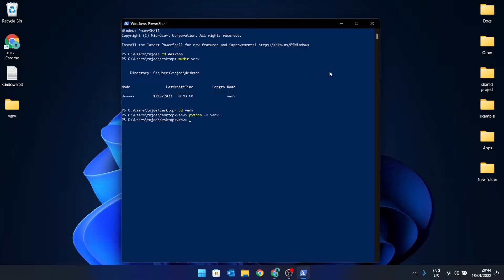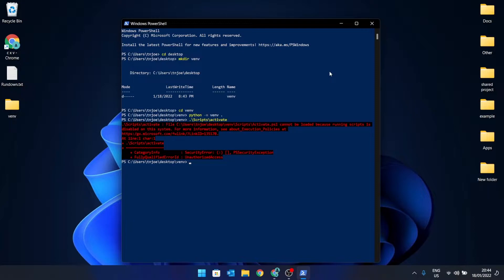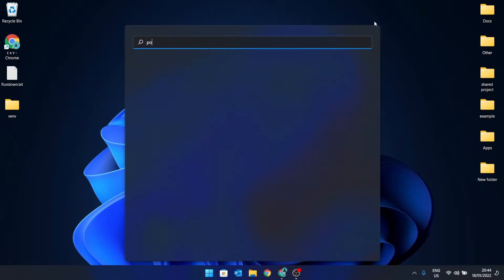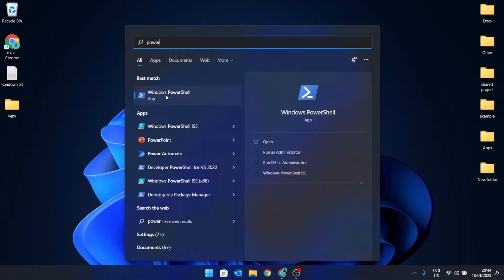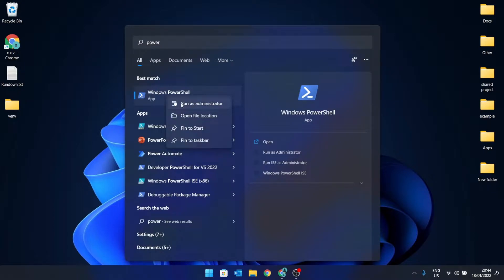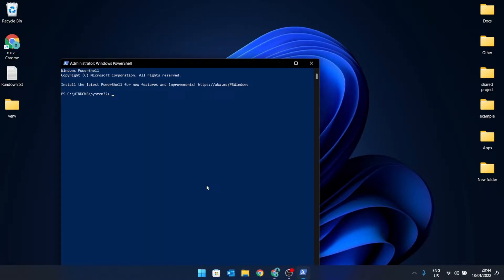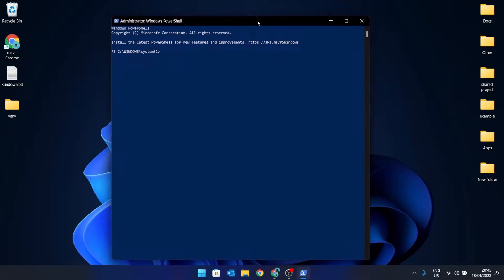Now let's activate the virtual folder. It tells me it could not activate because my execution policies do not allow me to run scripts, so I need to remedy this. I'll close this, go back to the start menu, type in 'power', and when the Windows PowerShell app shows up I'm going to right-click on it and run as administrator.